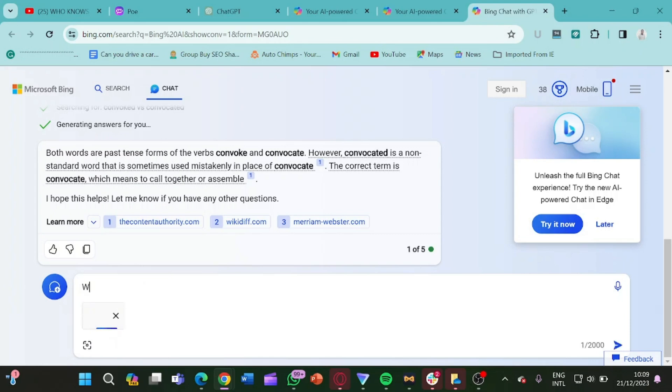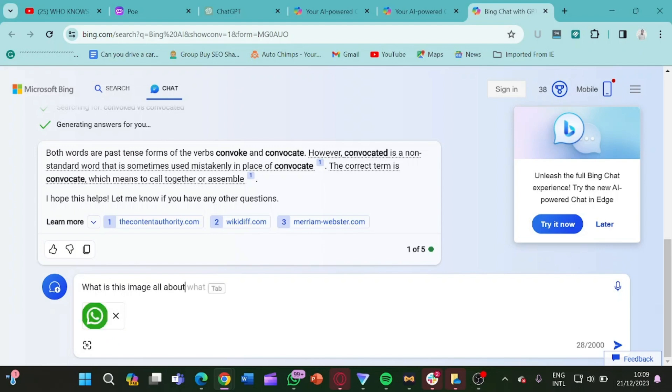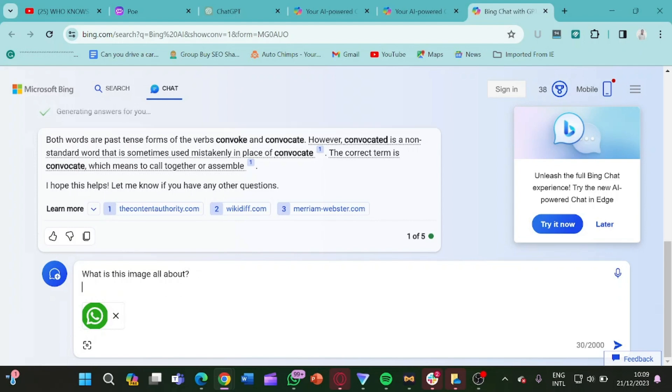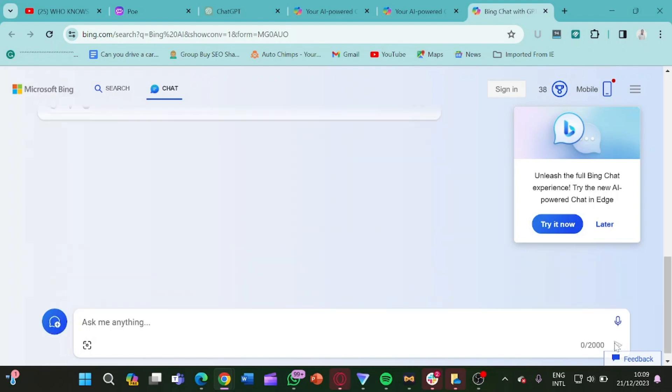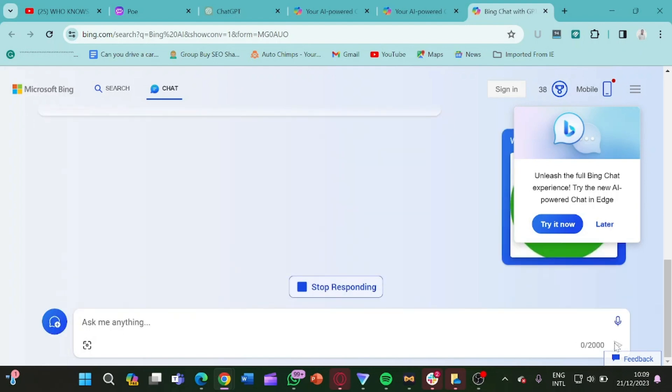Now I click on this image and I click on open. It's actually loading and I'm going to ask something. What is this image all about? So let's click on the enter key and let it do its thing.